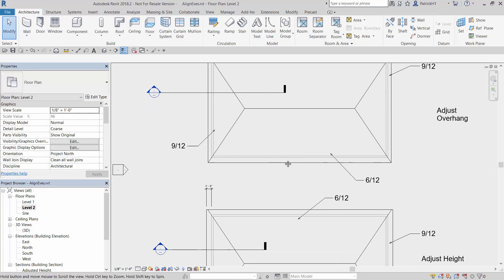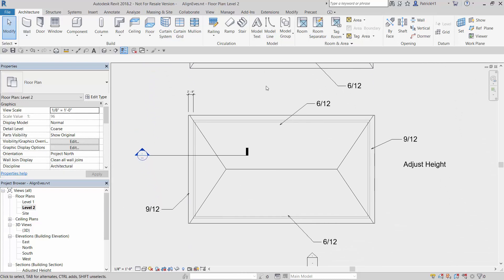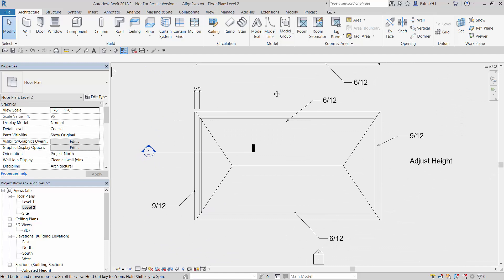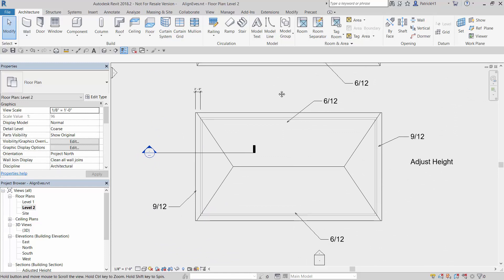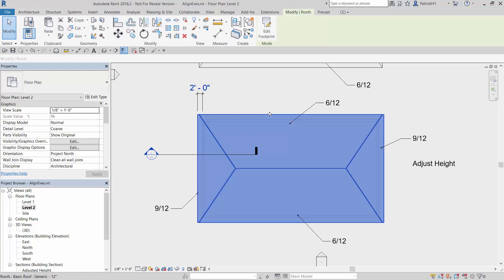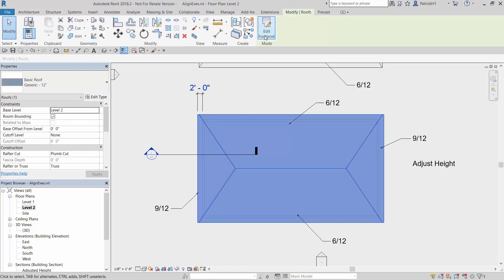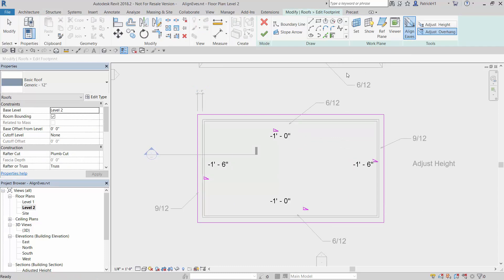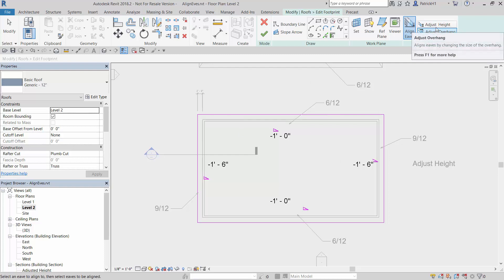We've got the other option. If we go down to the other building, essentially the same building, if I go back in and use the edit footprint, and again align eaves, I get the amount of drop. But we have the other option. Rather than adjusting the overhang, I can adjust the height, effectively the bearing height of that edge of the roof.